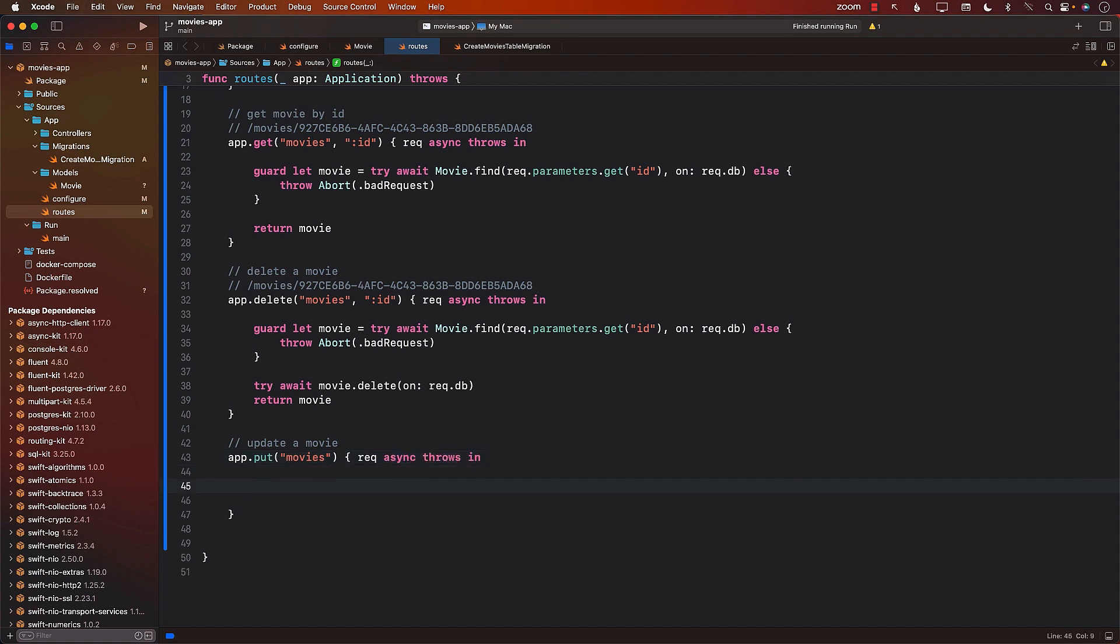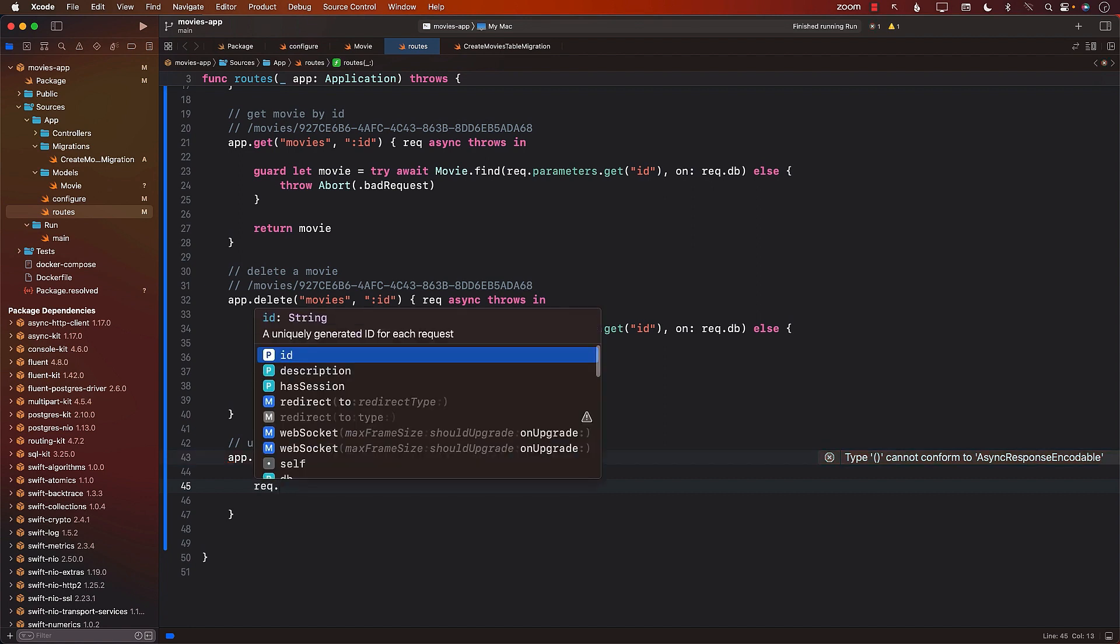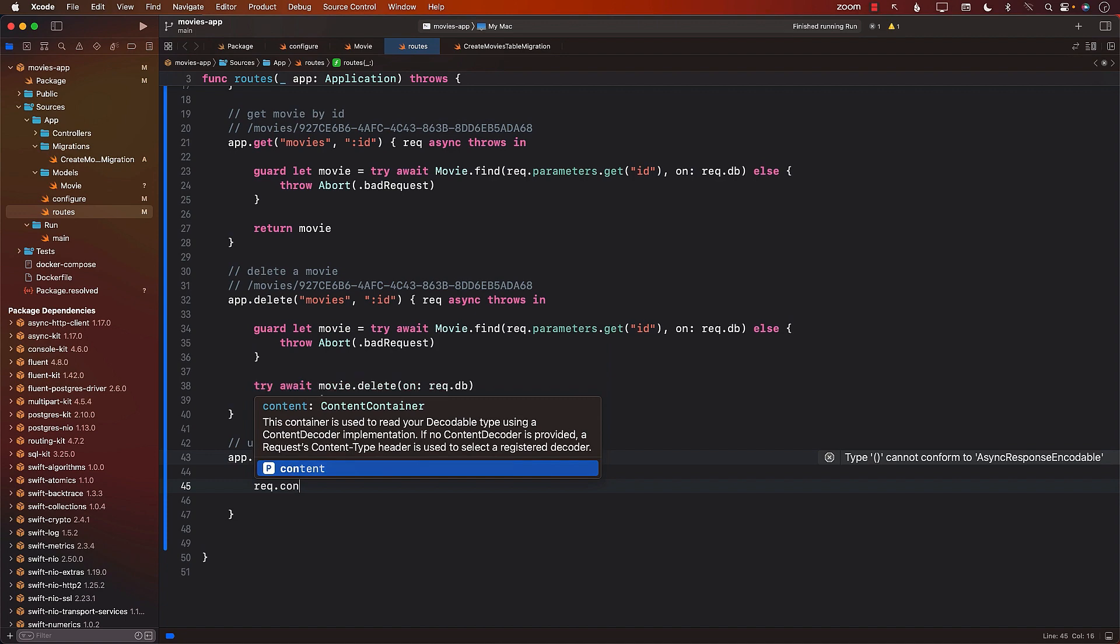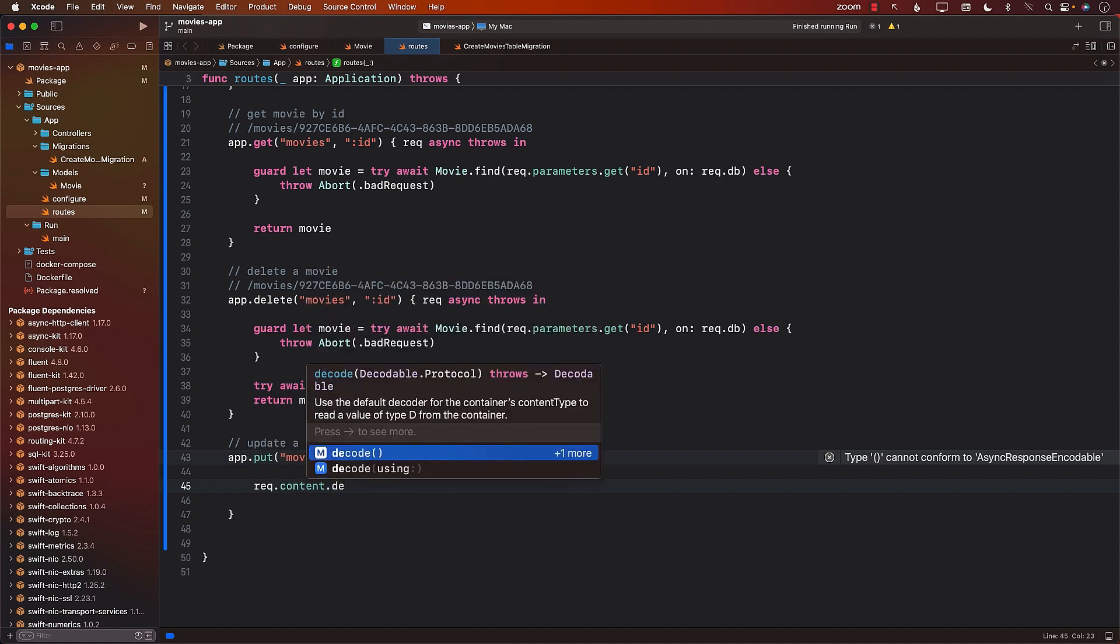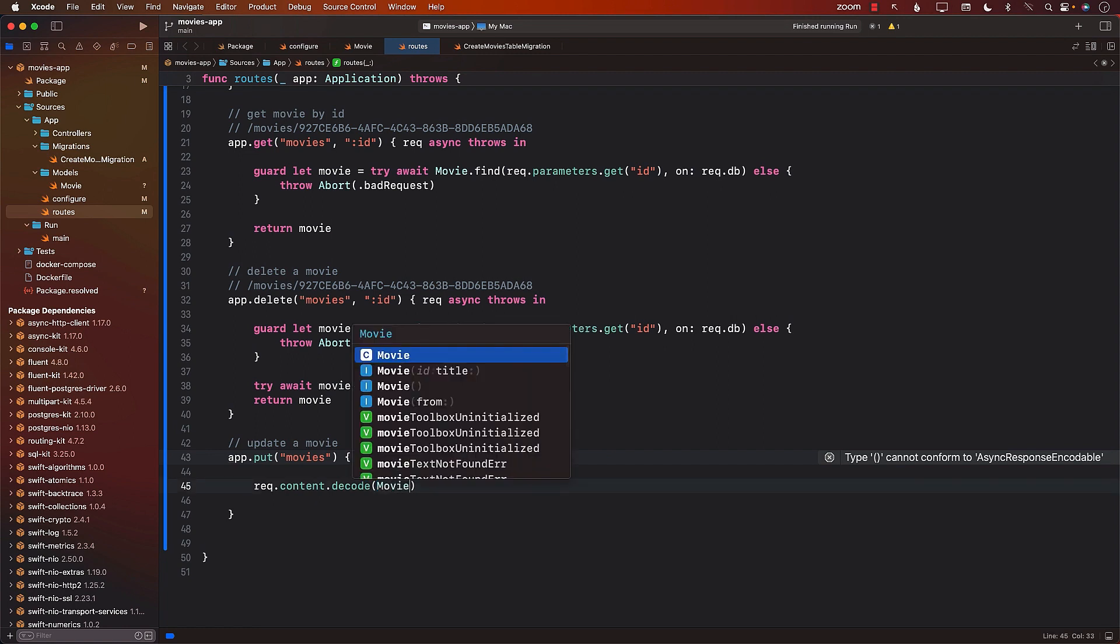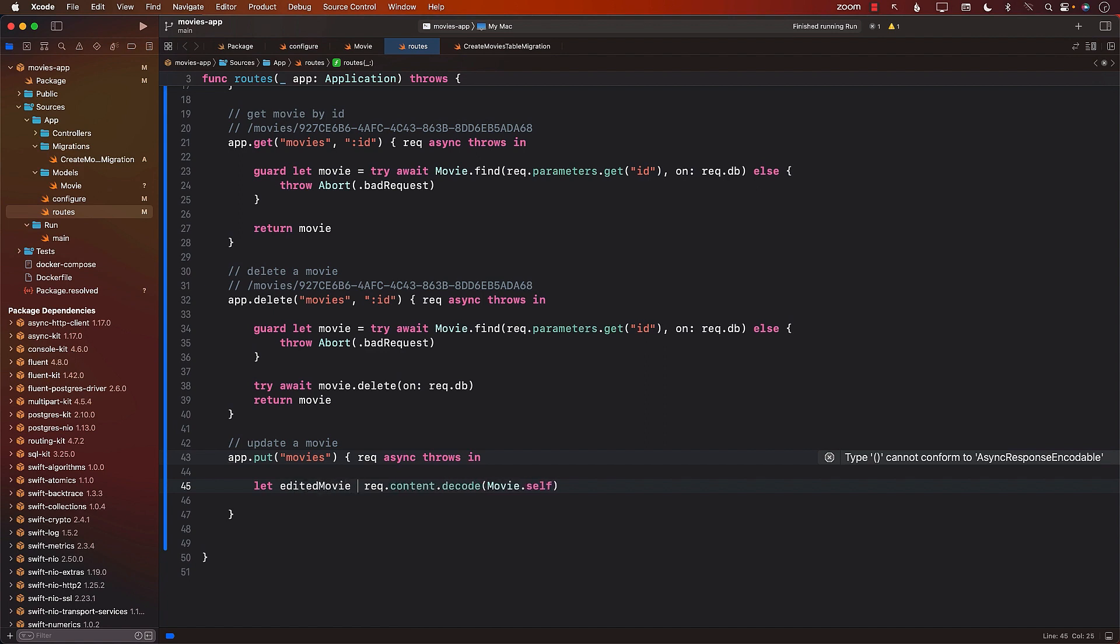And now we need to update a particular movie. Now, whenever we are updating, you can pass the ID in the URL if you want to, but I like to pass the ID in the actual body, which means a content. So I can get the content with the updated movie, meaning all the stuff that we want to update. So I'm just going to decode my body to self. And this is going to give me the edited movie, meaning the movie that will contain all the updated information. Probably the user has inserted that information in the text box, and then they have pressed a button to perform this put request.